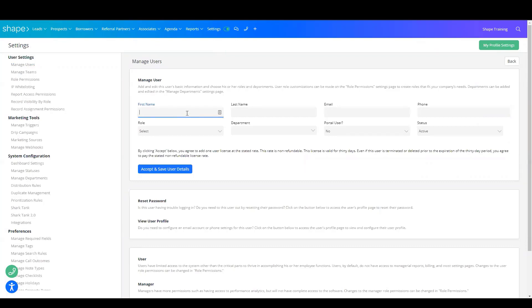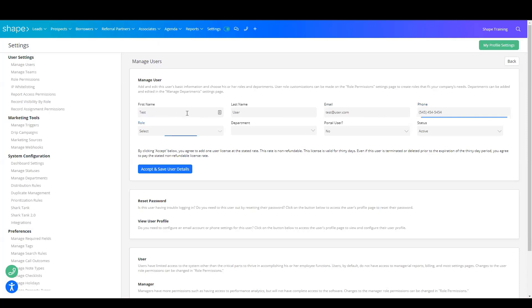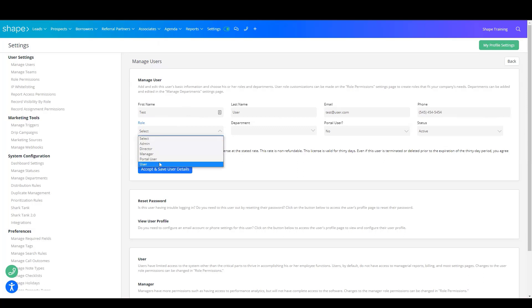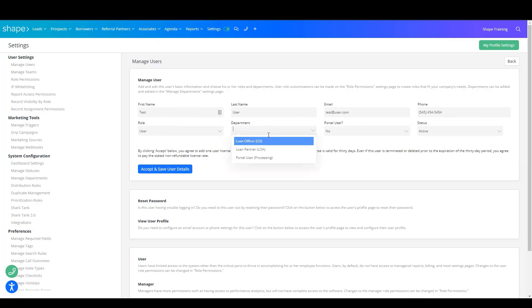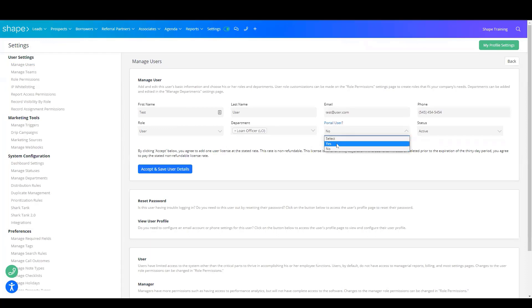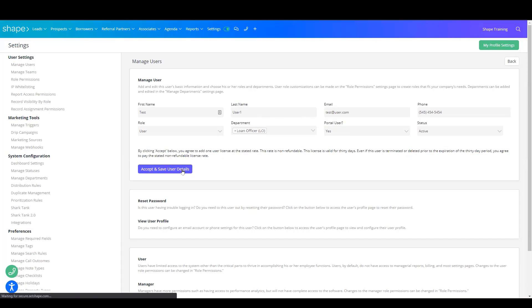Fill out your user's information. You'll need their first name, last name, email, phone number, the role that they will have within your system, which decides what they have access to, as well as their department. Depending on the platform you're using, these departments may look a little bit different. Next, if you're using the iOS portal, you'll decide if you want them to have access to that portal or not. Then choose Accept and Save User Details.